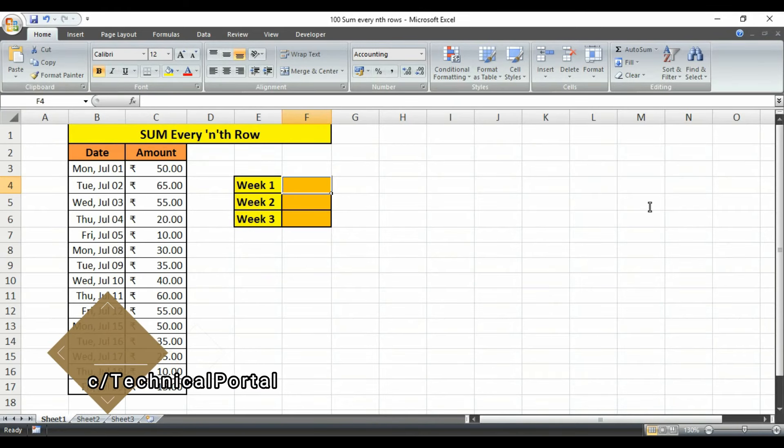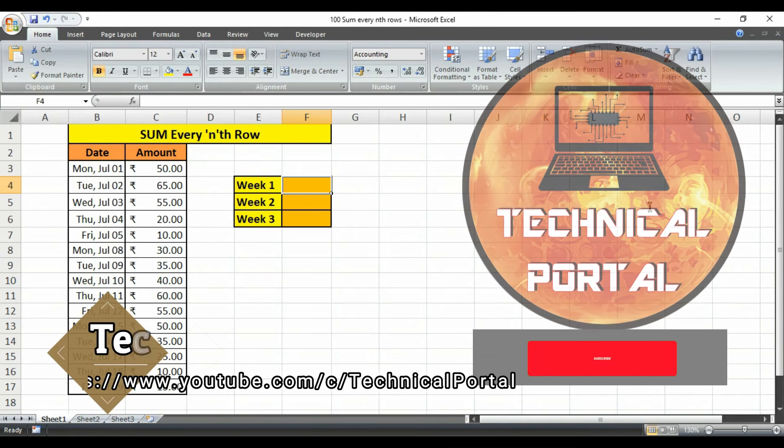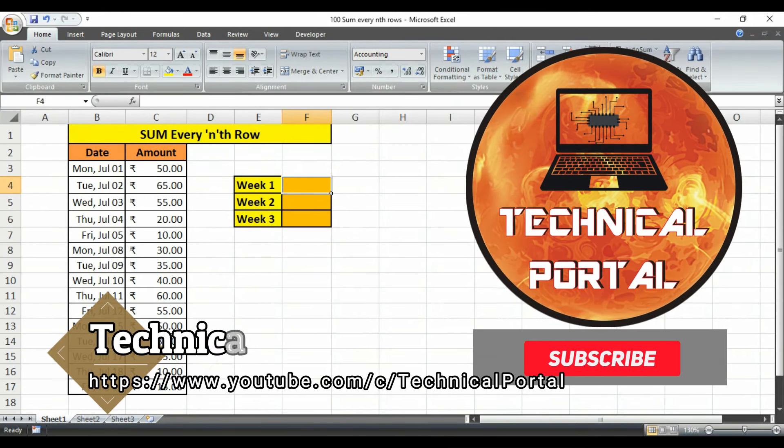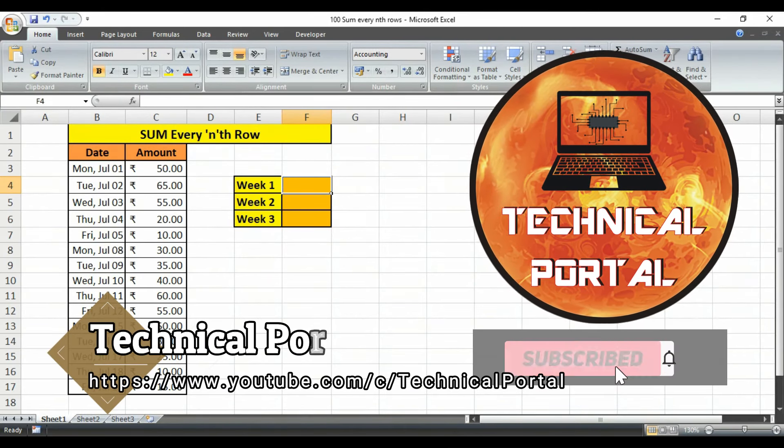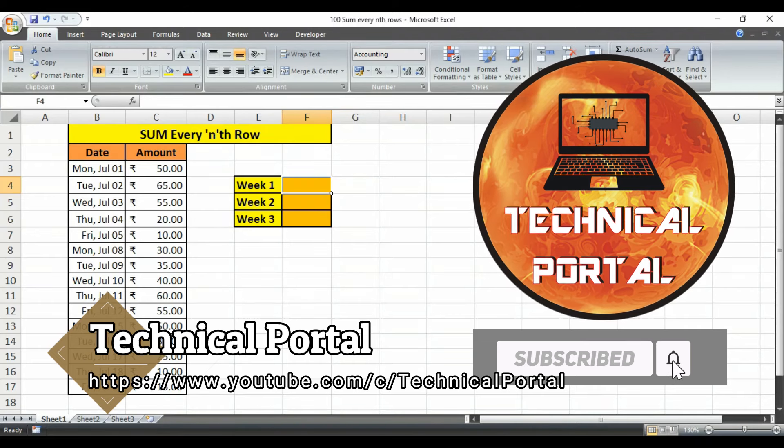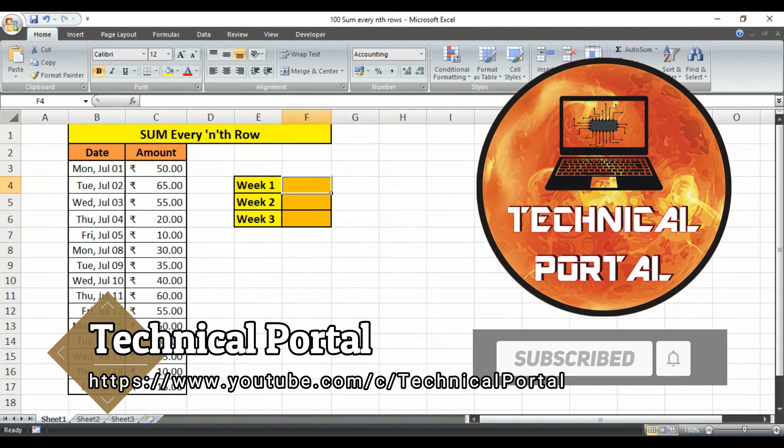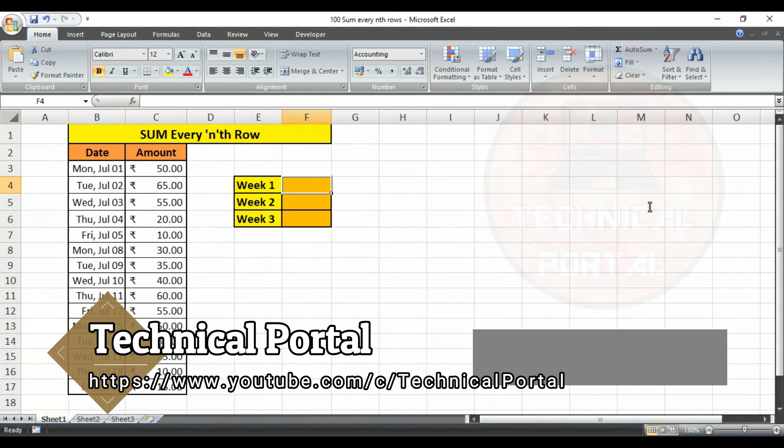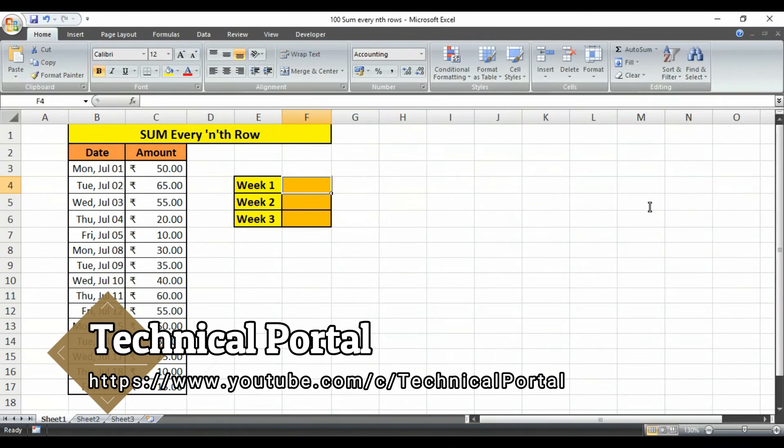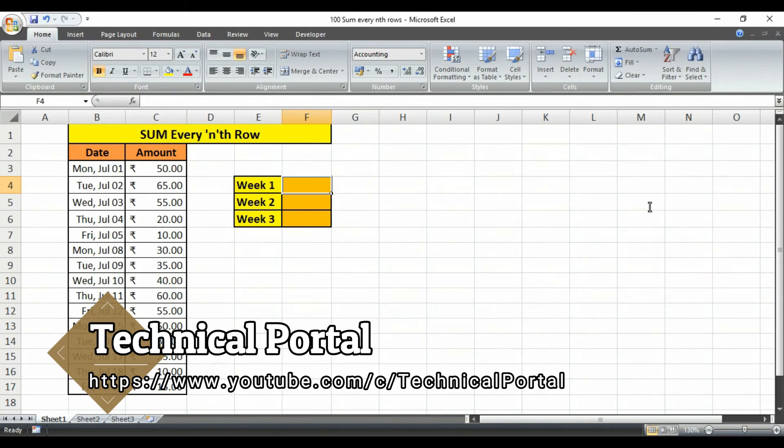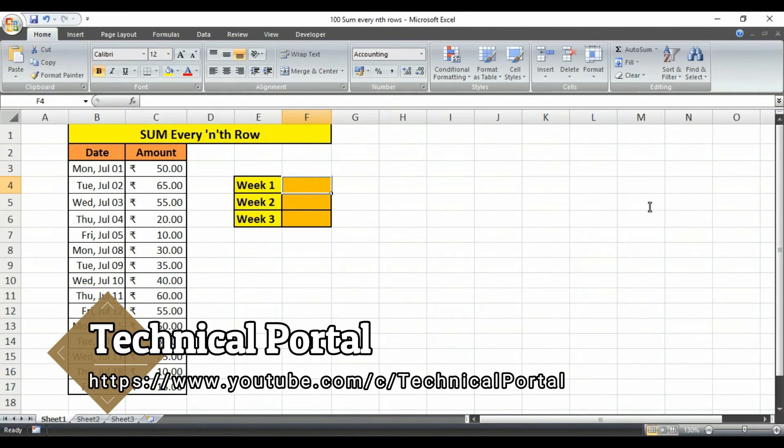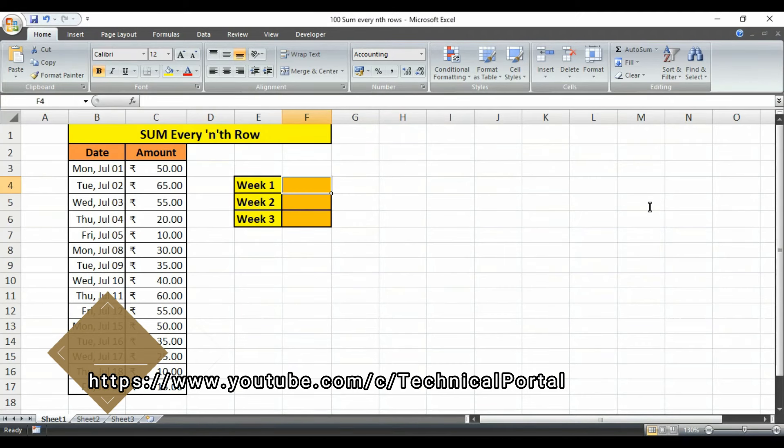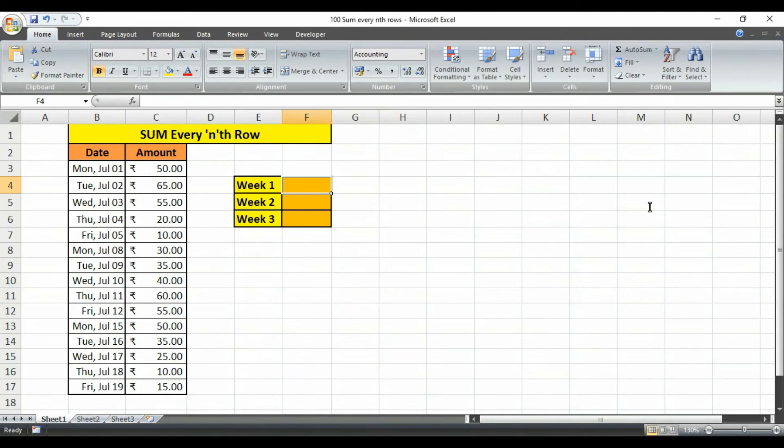Hello my beloved viewers, welcome back to my channel on a new video of Microsoft Excel sum series that is currently running. Today we are going to learn how to use the SUM formula with nested form of OFFSET and ROW formula in Microsoft Excel to sum the nth rows in an Excel worksheet.